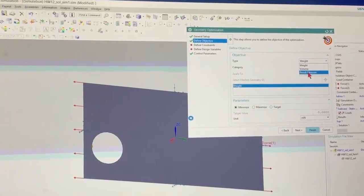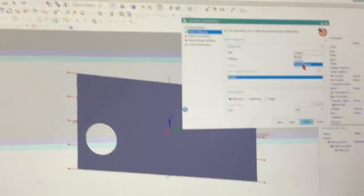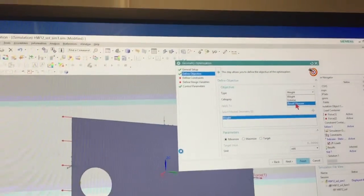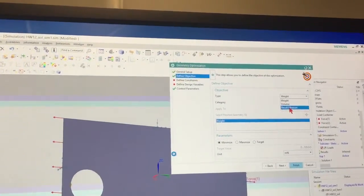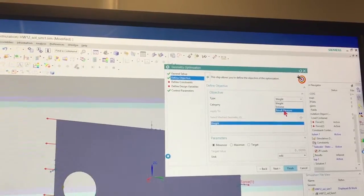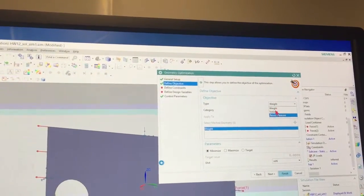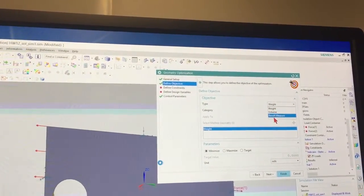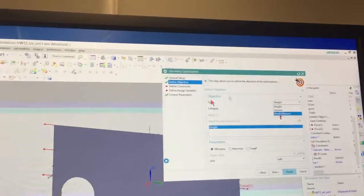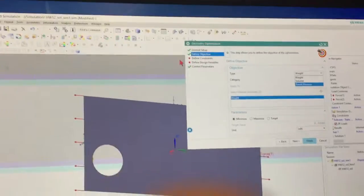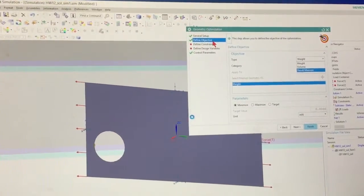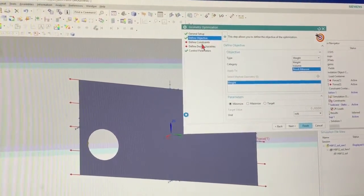So the objective we have for this particular problem is we want to minimize the stress. So I'm going to come down here to results measurement as well. So our objective is to minimize the stress.